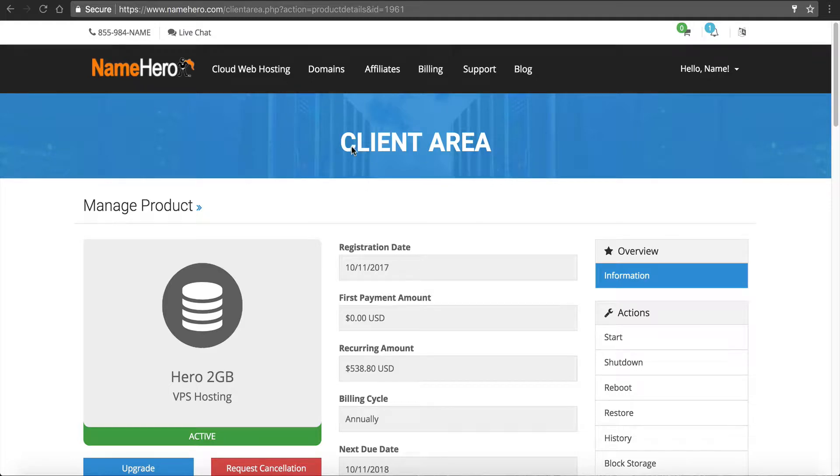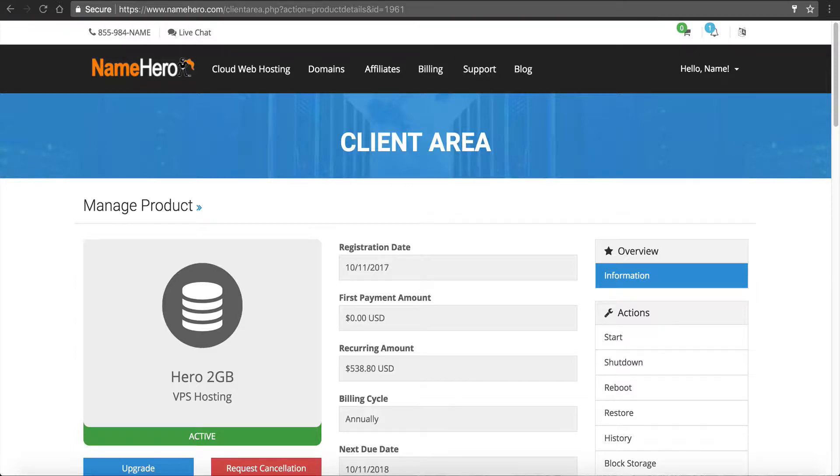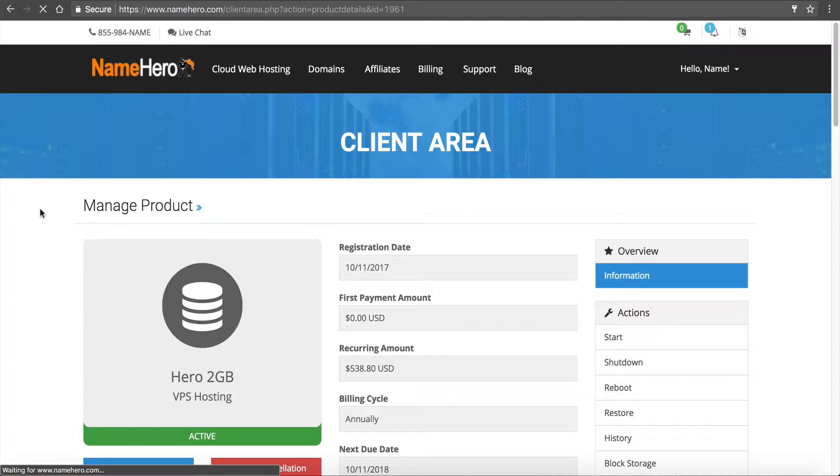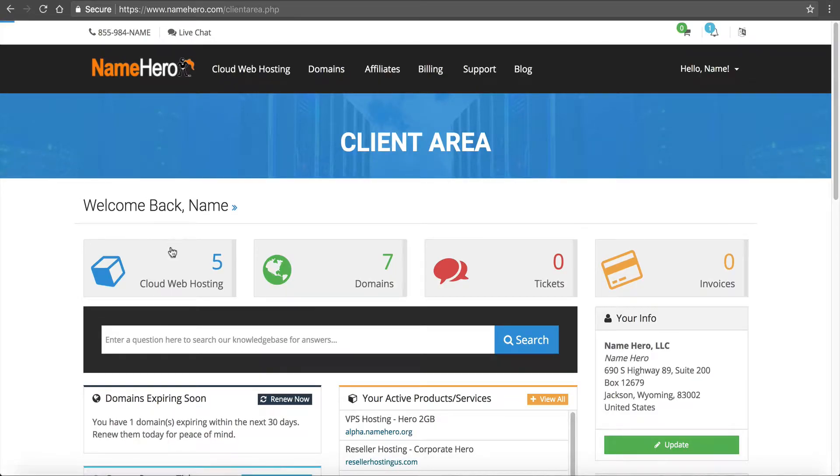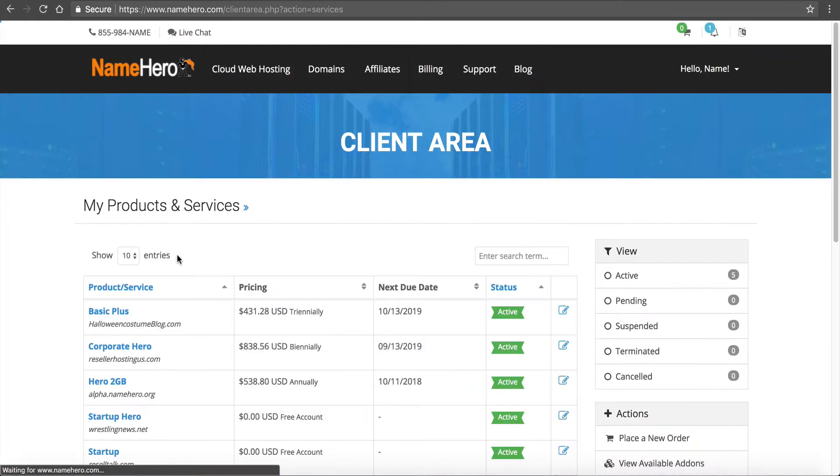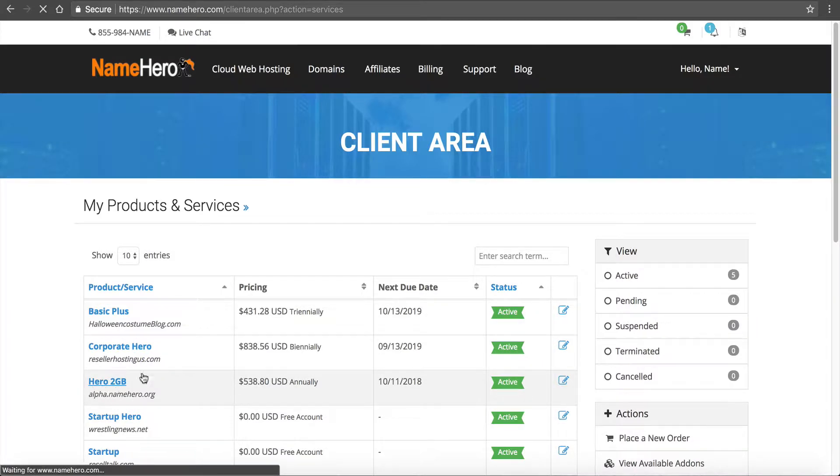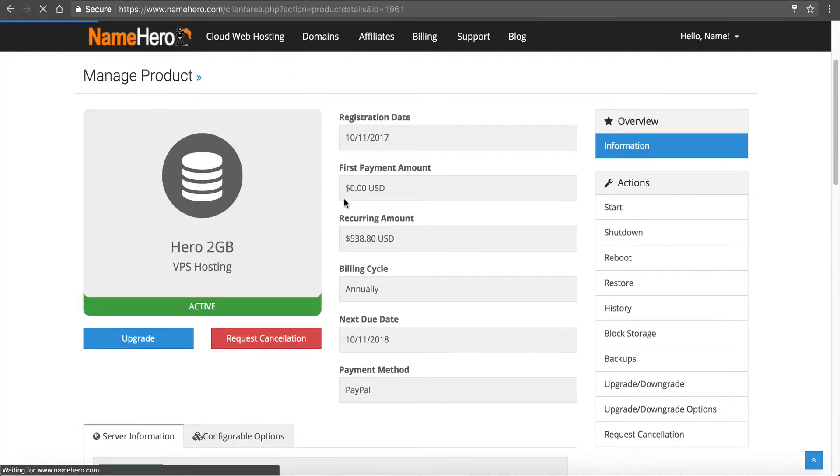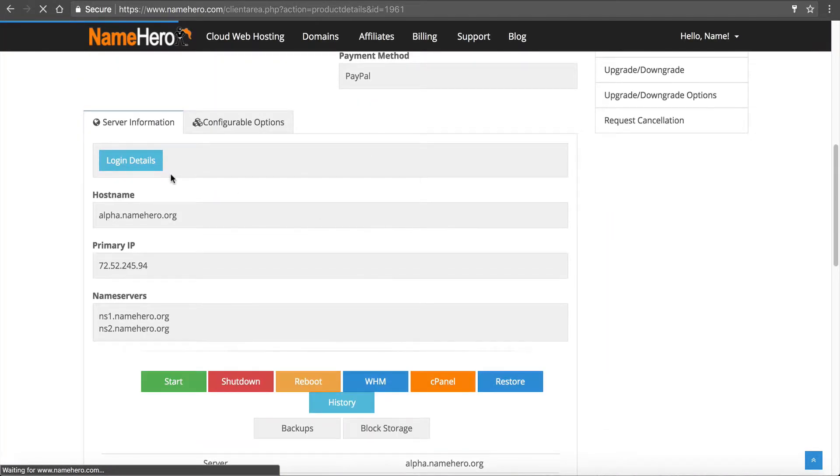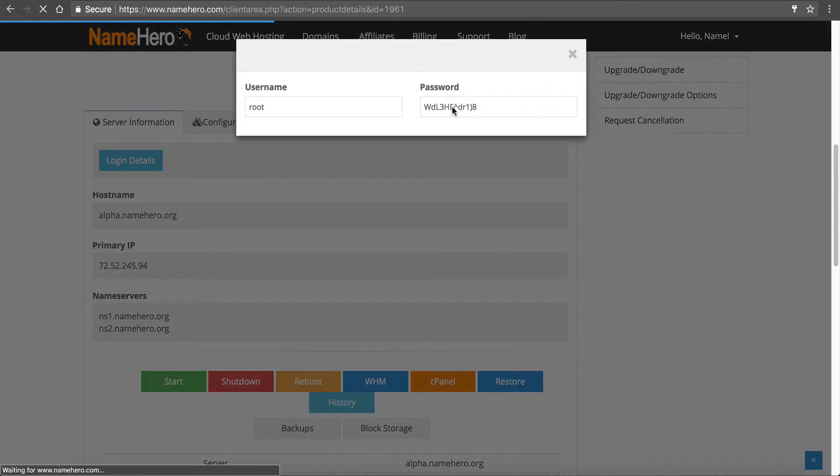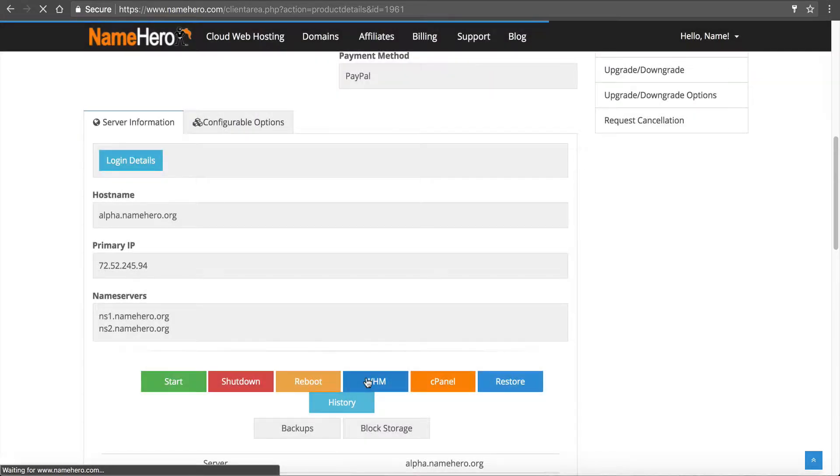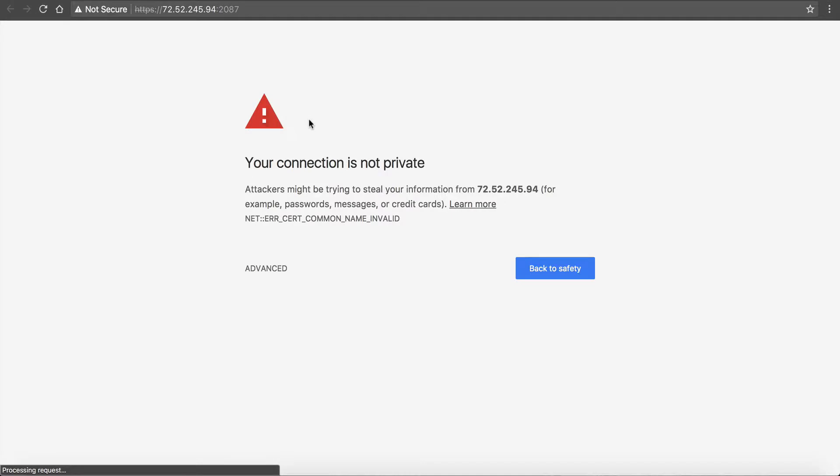So what we're going to do is we want to go into Webhost Manager, and we want to open up a port. So right now I'm on my main page here for my server, and I got here by going to our main dashboard. I'm just going to walk you through here just so it's step by step. I click on Cloud Webhosting, and then I select my server, which is a Hero 2GB. And then I'm going to get my password from here. I'm going to copy it. And I'm going to go into Webhost Manager.